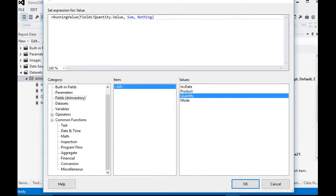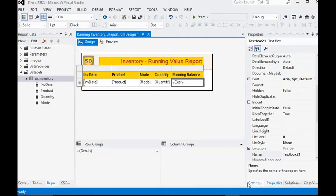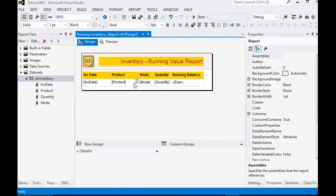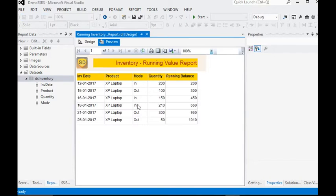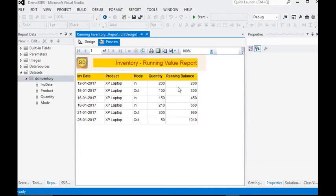Click OK. Now you can see in the report there is a running total. However, we need to capture the in and out functionality in our report, so we will add a more intelligent expression to the running balance column.